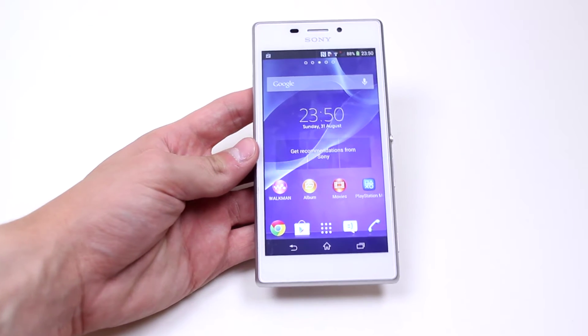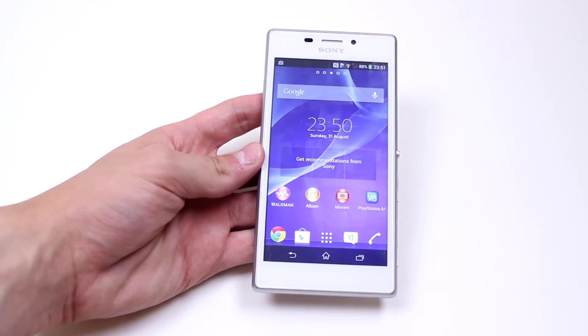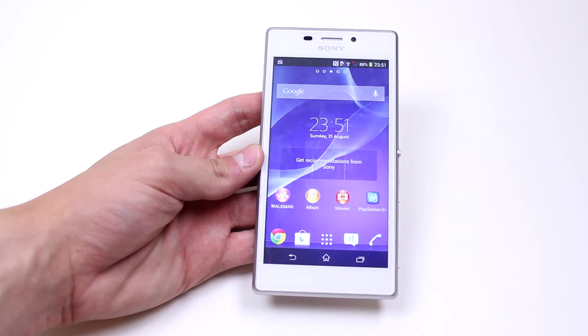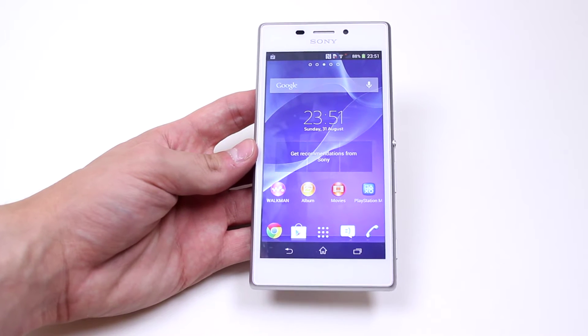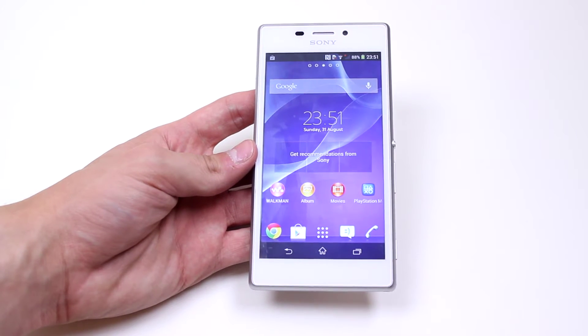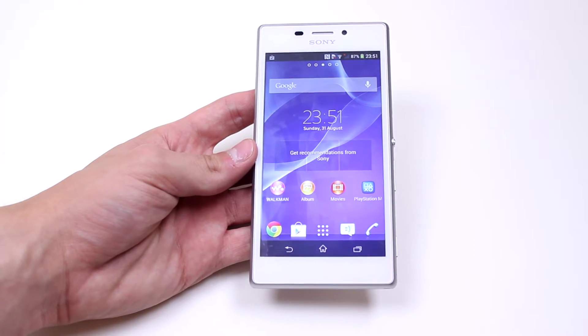In this mobile how-to video, I'm going to show you how to make sure that your calendar events are syncing with your online account on the Sony Xperia M2.